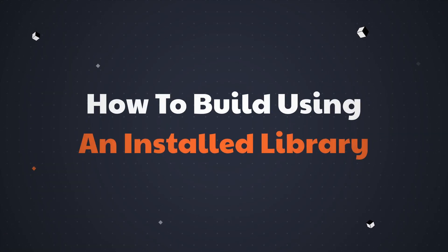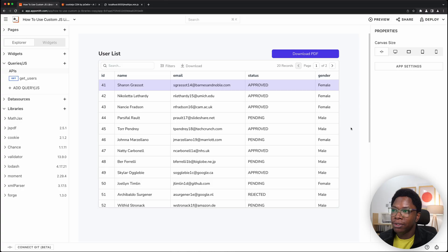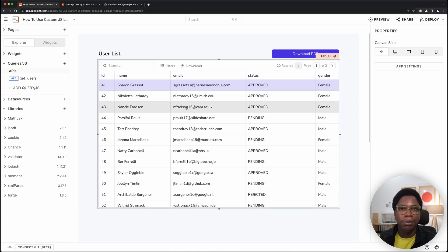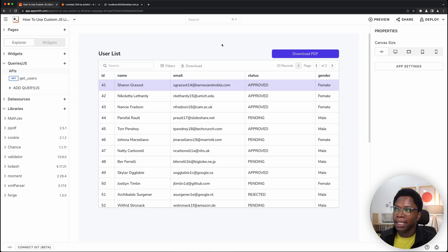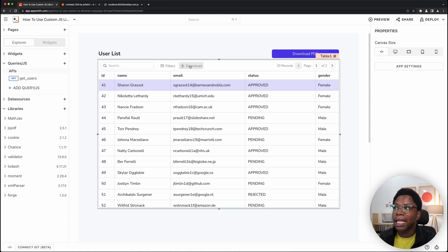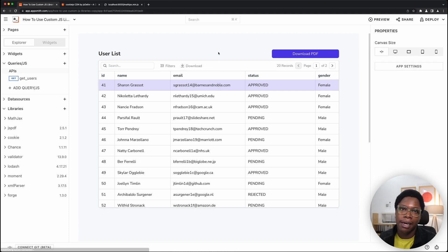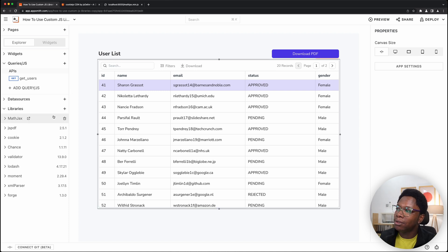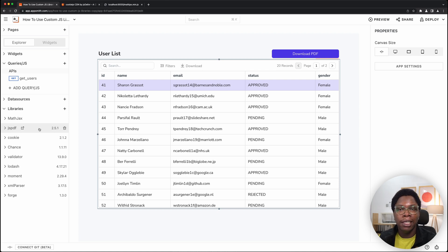Now let's move on to how to build on AppSmith using your installed libraries. You use them just the same way you would in regular JavaScript. Going back to the app, I have a table and I want to download it as a PDF file. AppSmith only natively supports CSV and Excel downloads, but I want PDF — that's why we installed the JSPDF library. Let's add that capability to our app.